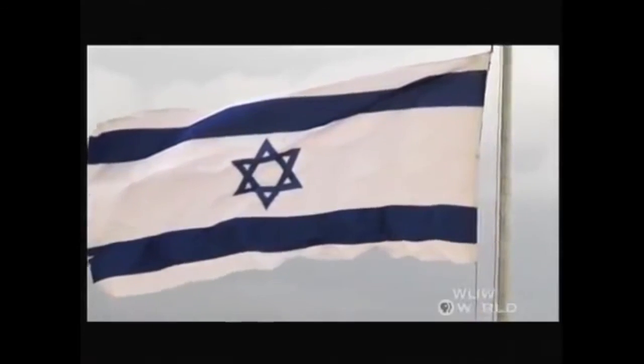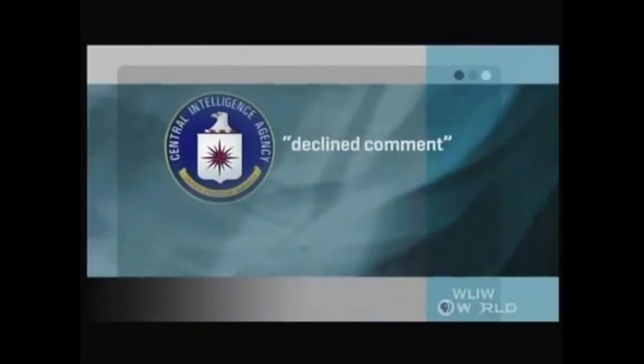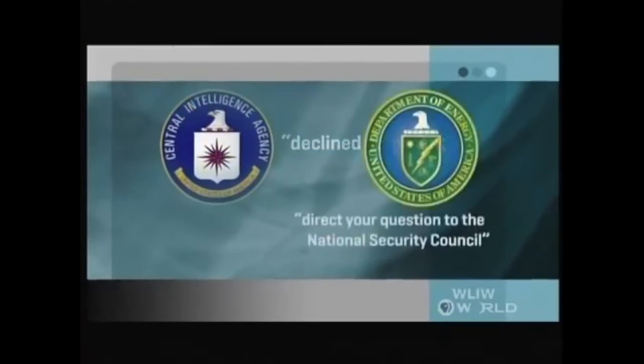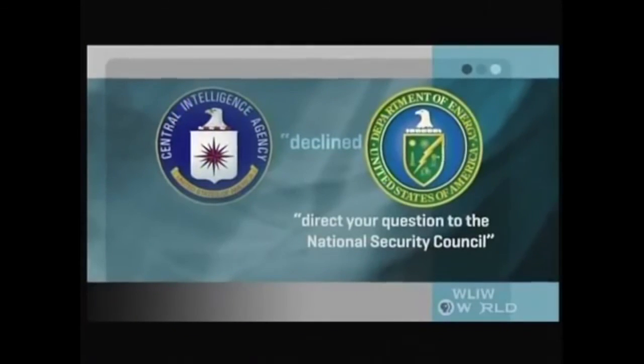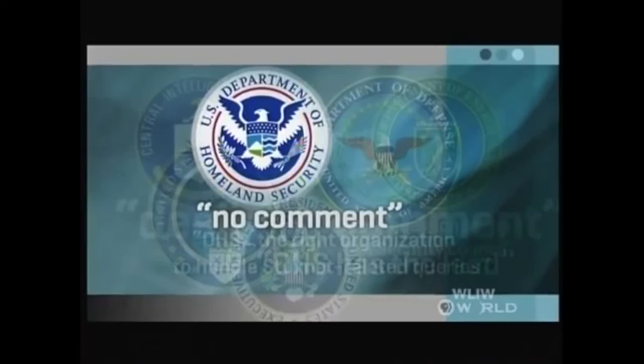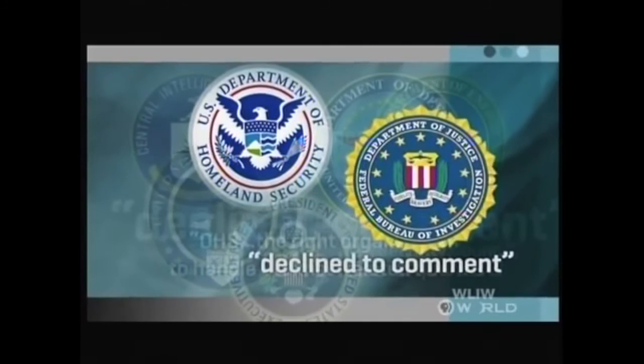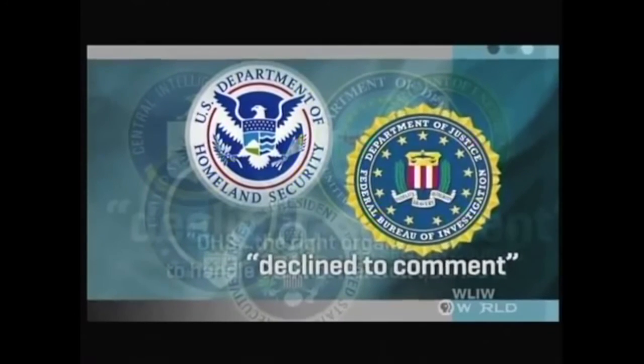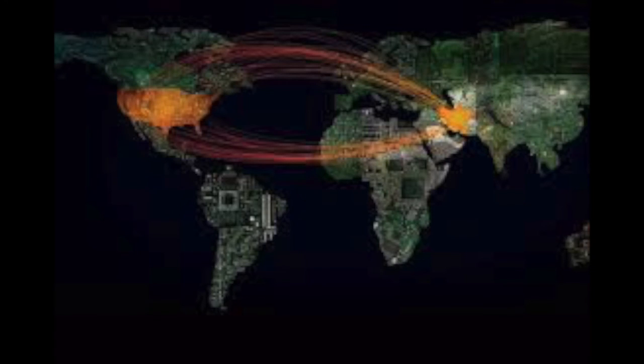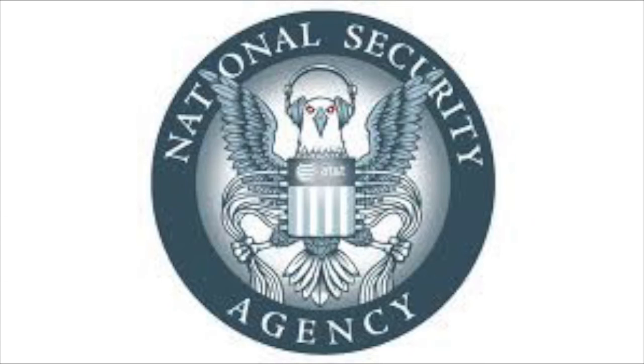Neither Israel nor the US have made any comments on the question of who was behind Stuxnet so far. According to Fred Kaplan, an American author and journalist, Stuxnet was developed as a part of Operation Olympic Games by the NSA.